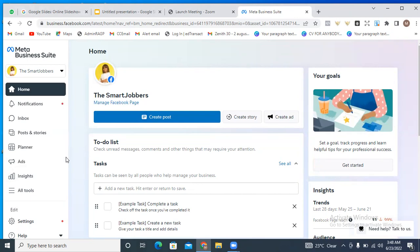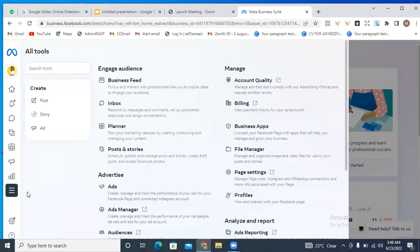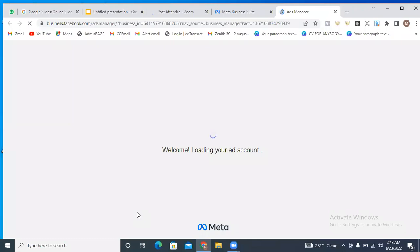The first thing you need to do is come to All Tools, so we are going to our Ads Manager right now. You go to All Tools and then from All Tools you go to Ads Manager. It's from Ads Manager that we're going to be creating our ads.